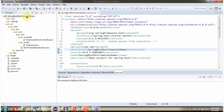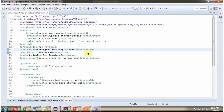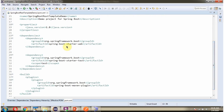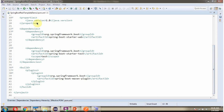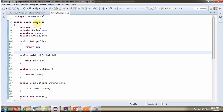Here you can see the Spring Boot REST Template Demo, which is another Spring Boot Application. Here you can see its folder structure and pom.xml. I have included the dependency for web. I have defined the class Employee, which has four properties: id, name, age, and salary, along with getter and setter methods for these four properties.